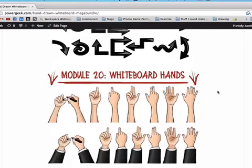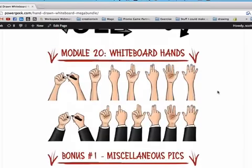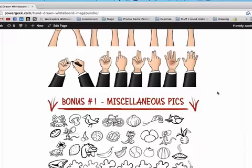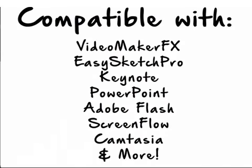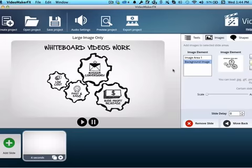It's all compatible with Videomaker FX, EasySketch Pro, and programs like Keynote, PowerPoint, Adobe Flash, ScreenFlow, Camtasia, and others.